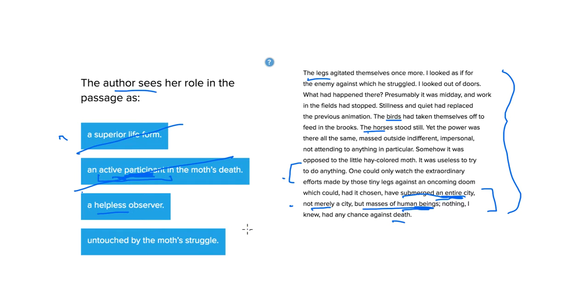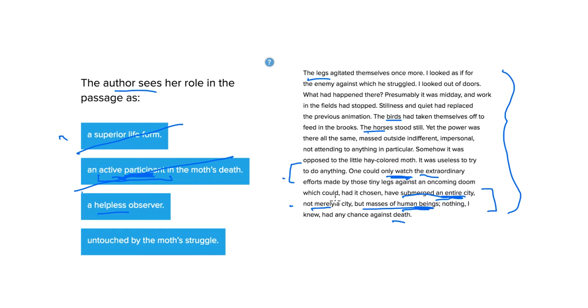A helpless observer. This seems a little bit better. She does say here, one could only watch. It's all you can really do. The extraordinary efforts made by those tiny legs against an oncoming doom.